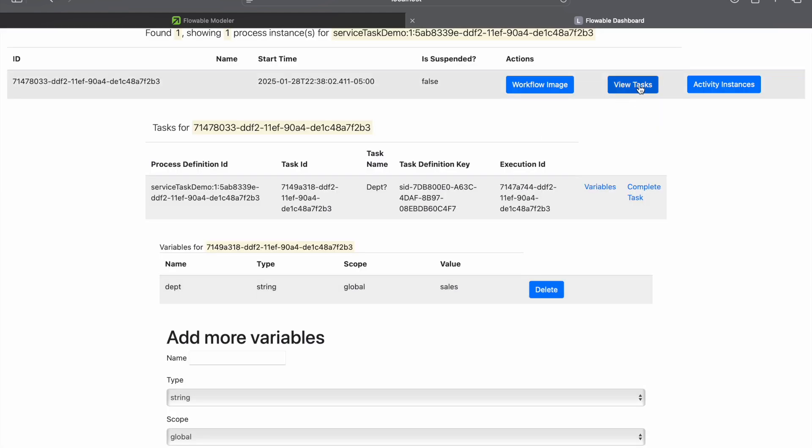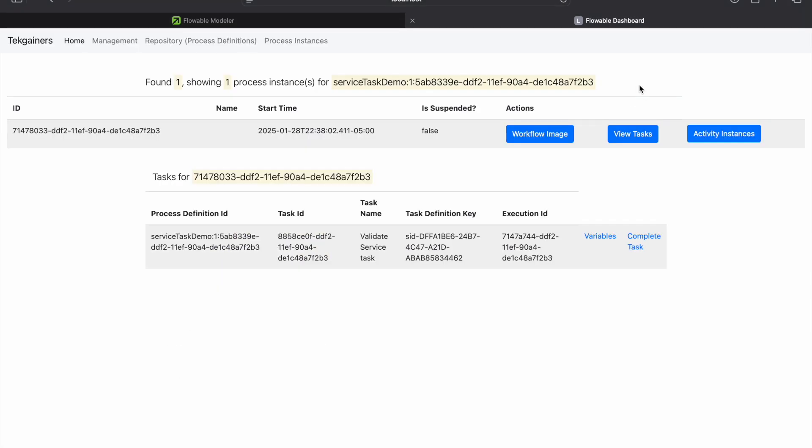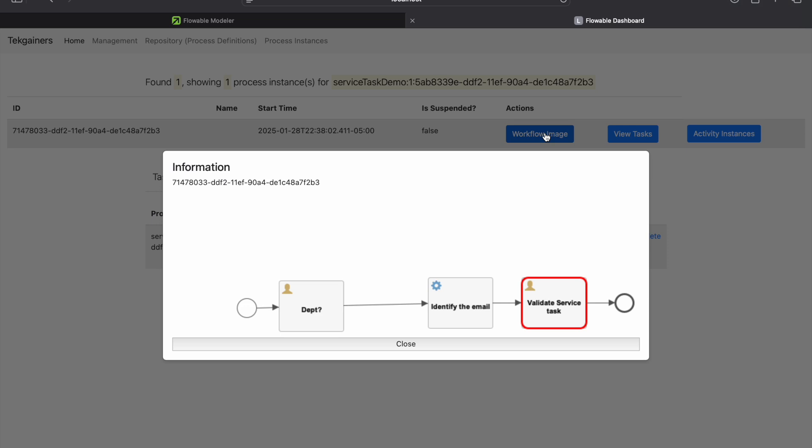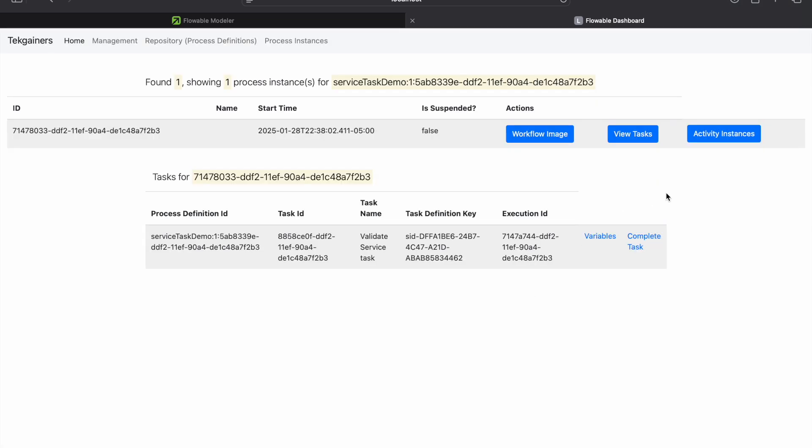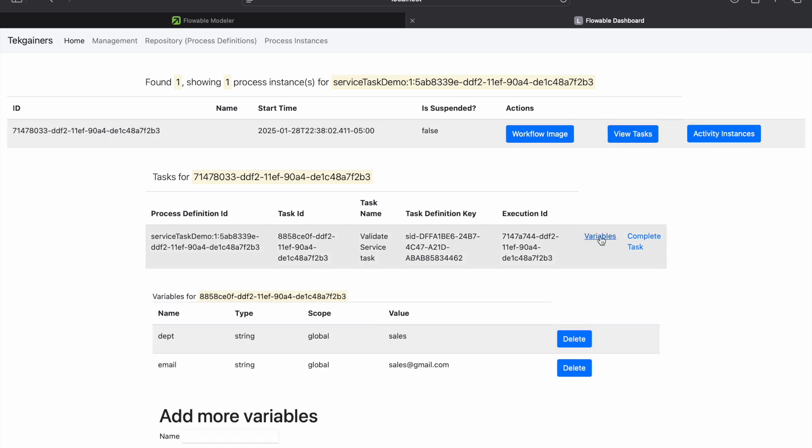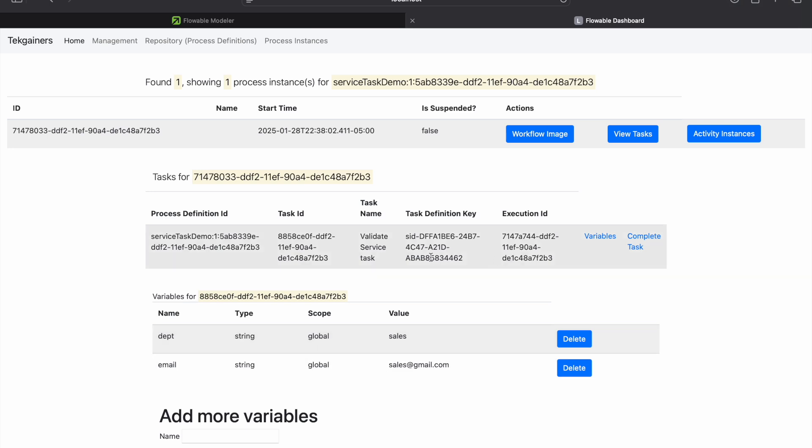Task completed successfully. Again, we'll see here. Now the outstanding task is validated service task. We can validate by the workflow image as well. So it is validated service task. Let's check the variables here. So you can see we have passed the department as sales and we got the sales at gmail.com as the email. So this is validated.